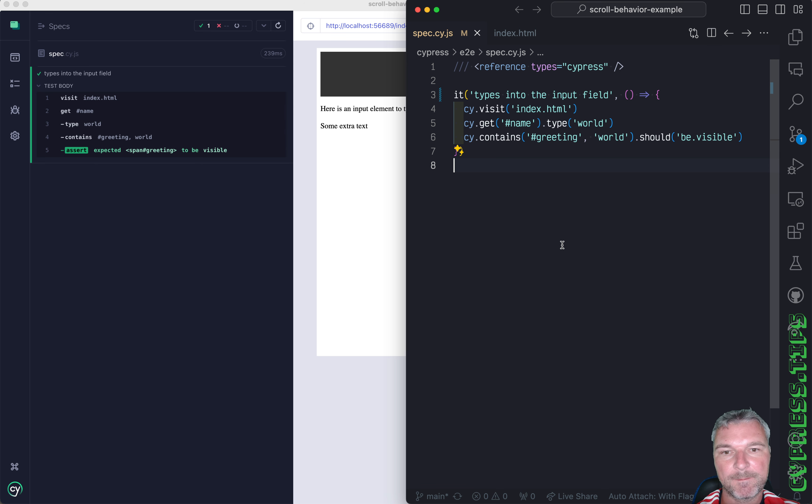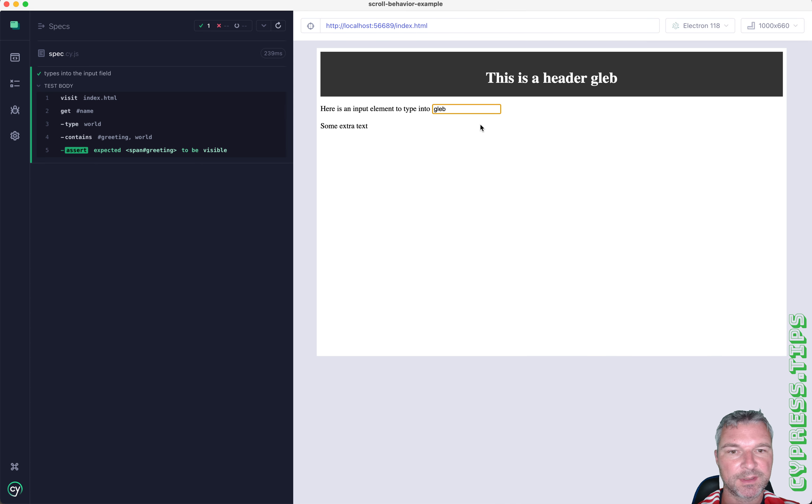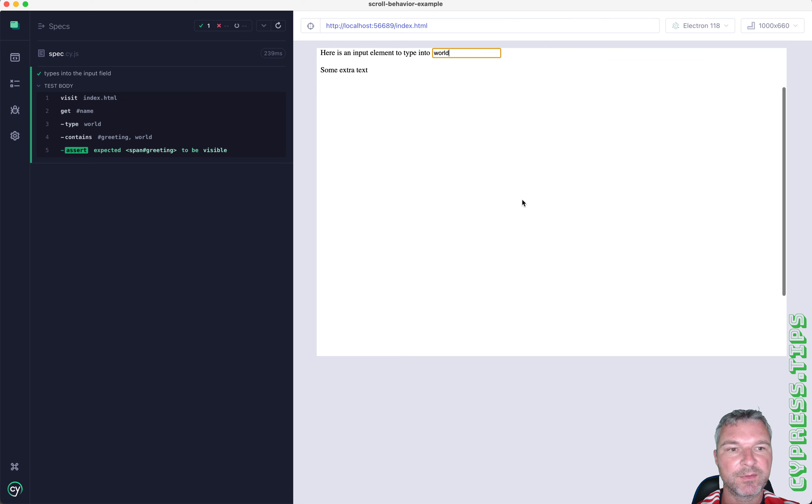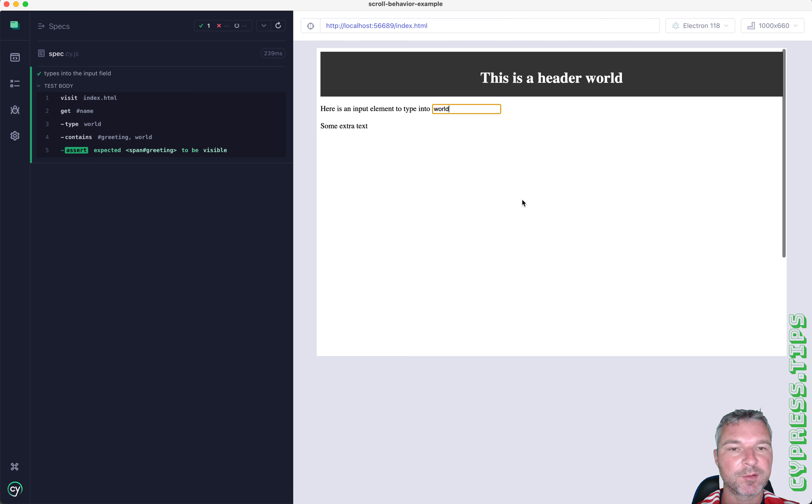Hey everyone, this is Gleb. Imagine you're filling some forms like in this website and the input box is right here, but the page is tall so it's scrollable.